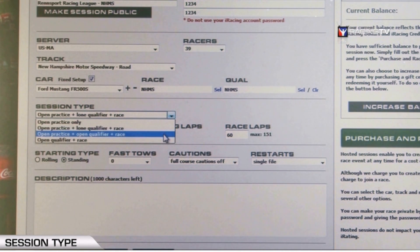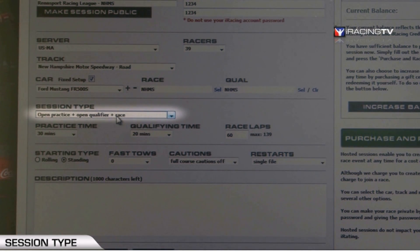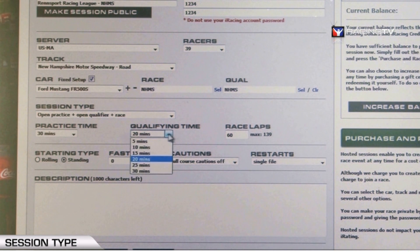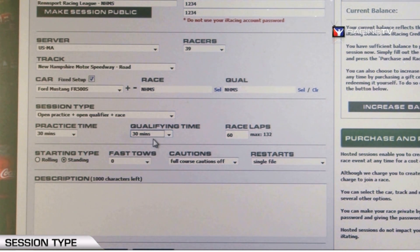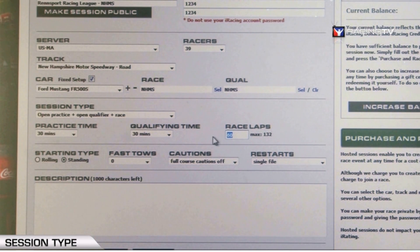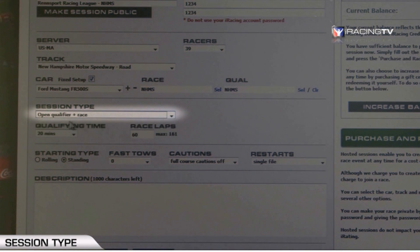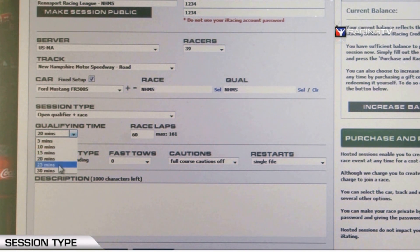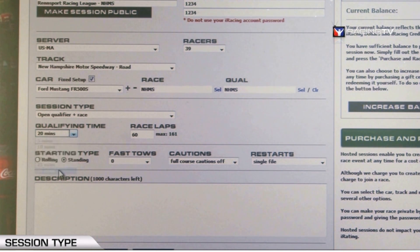The third option is open practice plus open qualifier plus race. Choose your practice time and your open qualifying duration — meaning all drivers in the session will be on track qualifying together at the same time — then select the number of race laps. Finally, you can choose open qualifier plus race, with qualifying options from five to 30 minutes and a selectable number of race laps.